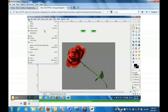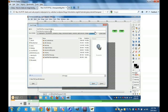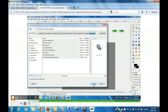Now we click on File and we select Export. We go down to Export, we type a name, and we click on Export.